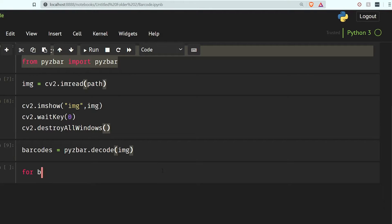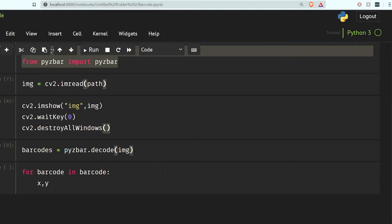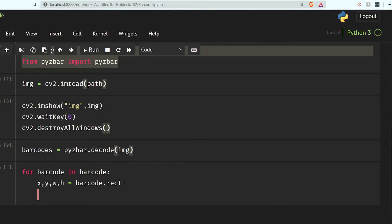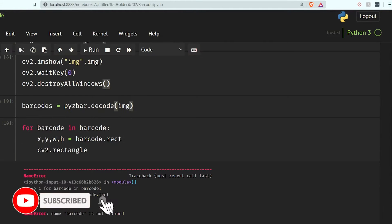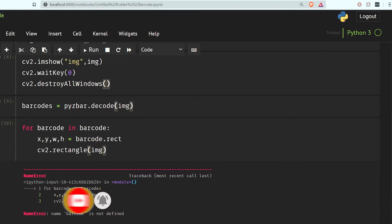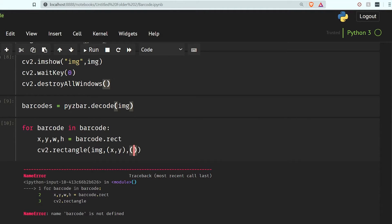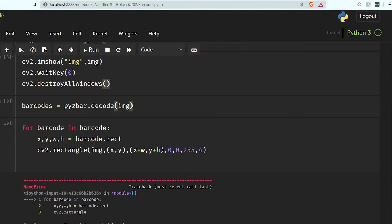Now we will iterate over all the barcodes: for barcode in barcodes. I'm going to use tuple unpacking — barcode.rect — so it is giving us the position of the rectangle. Now let's draw that rectangle on the image using cv2.rectangle. I give the image, the starting point x, y, the bottom right point x plus w and y plus h, the color 0, 0, 255, and thickness 4.